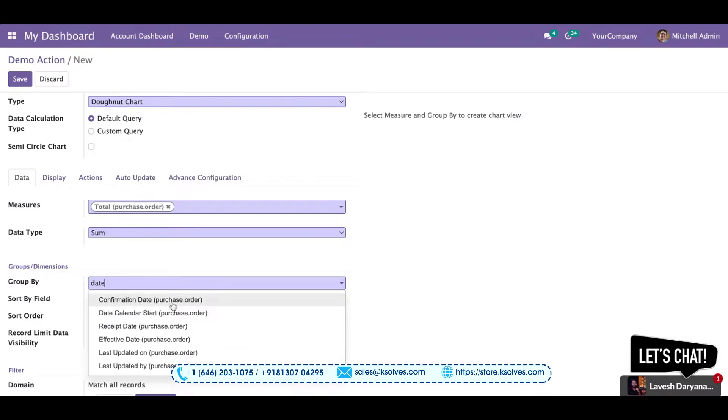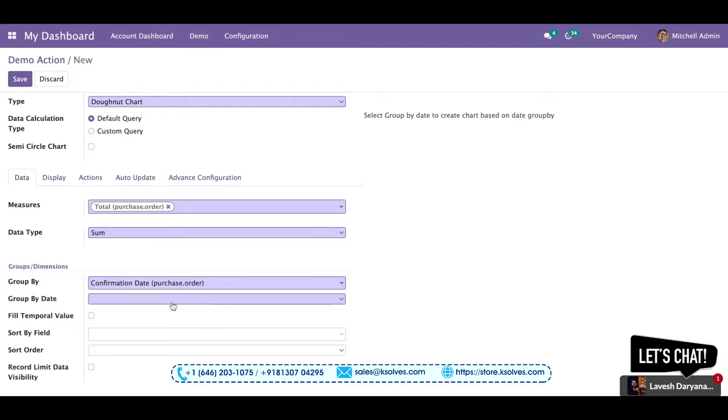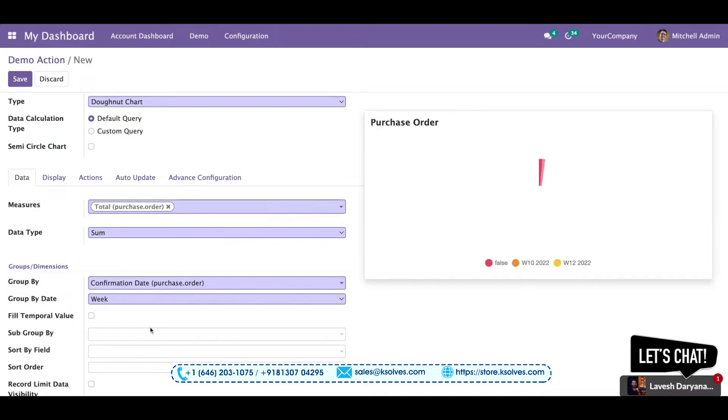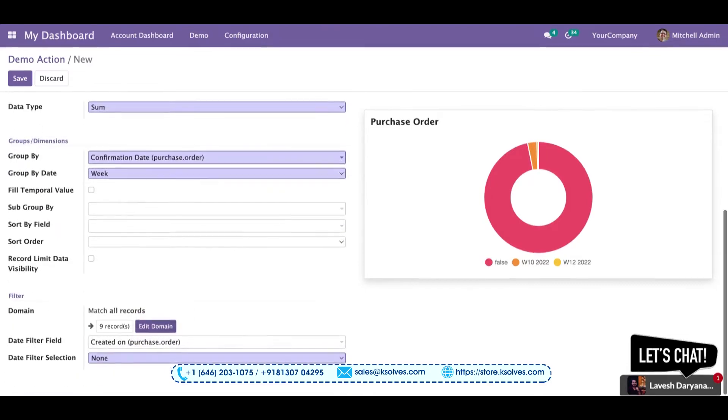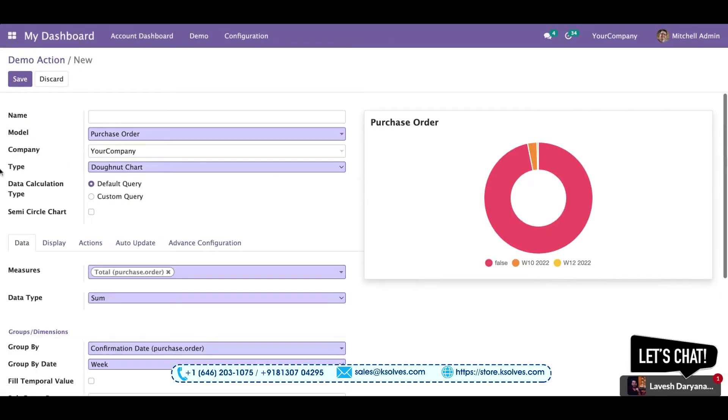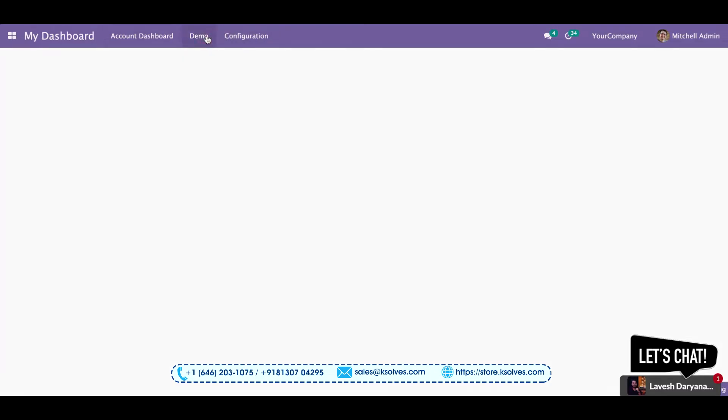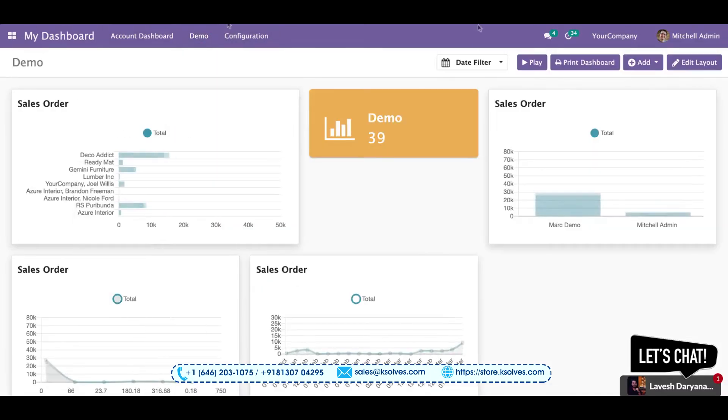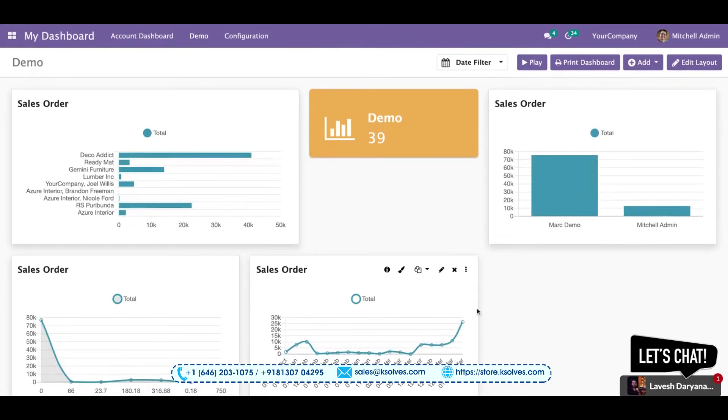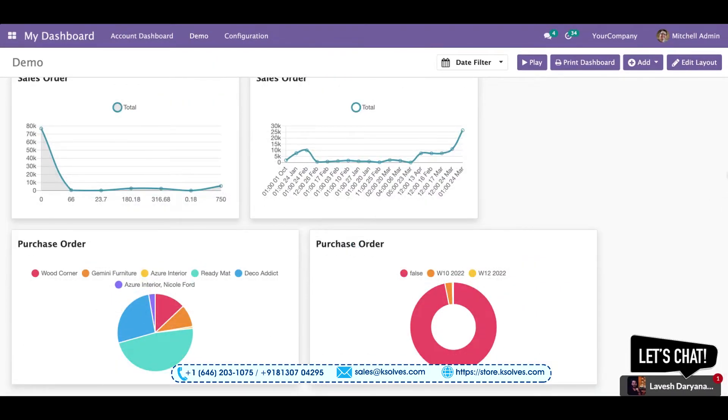As you can see, I'll go to the confirmation date and choose it with the weeks. So you can see the data has come into the donut chart. I'll jump to my dashboard. You can see the item has come over here.